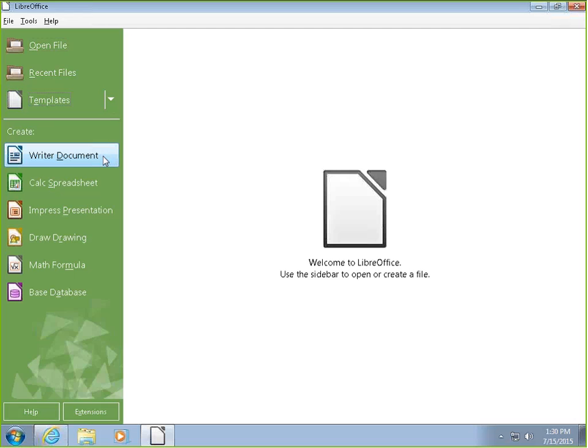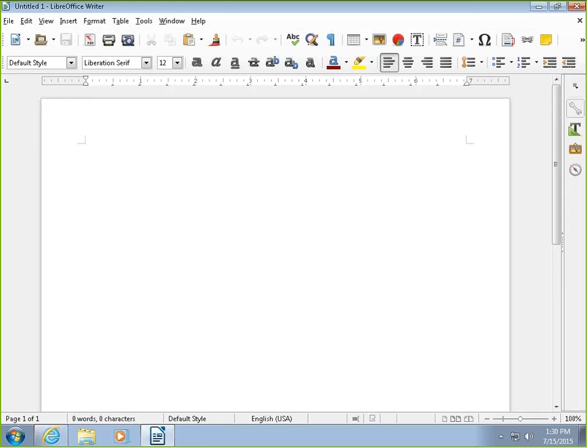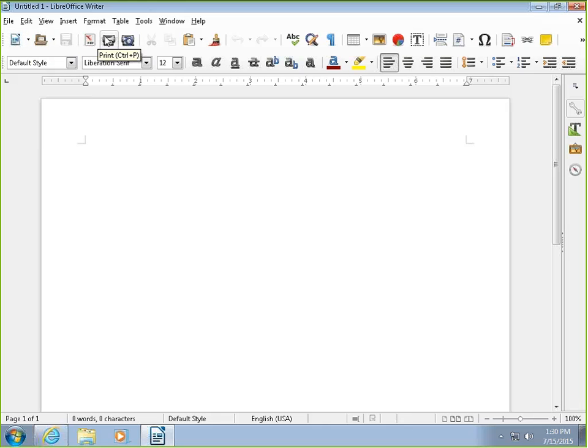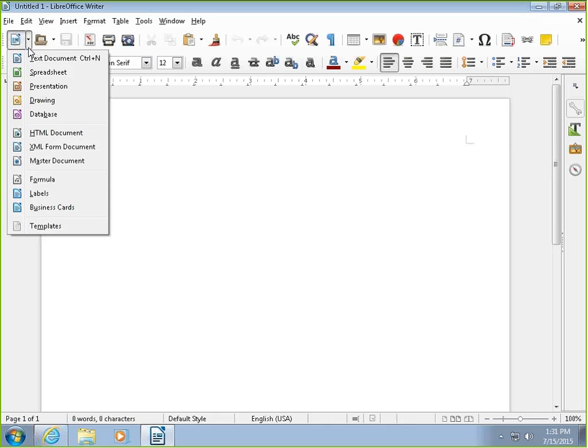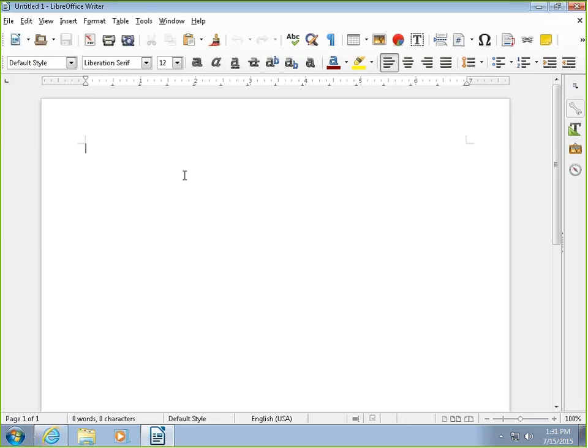The writer document is the same functionality as Word. So basically once we open that up, you will see that everything along the ribbon is extremely similar to Word. This is exactly the same. On top here you just have a few different icons for starting a new text document, and from here you can actually jump in and start a spreadsheet, a presentation, or drawing.